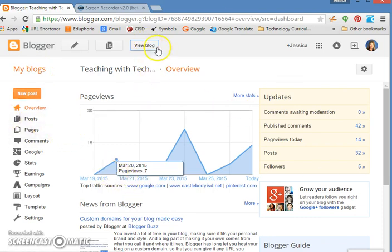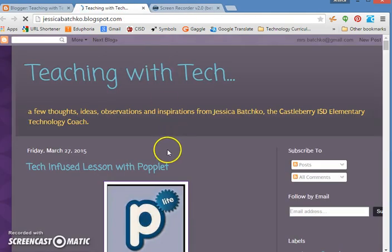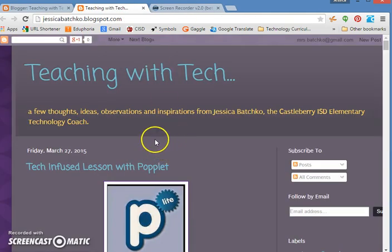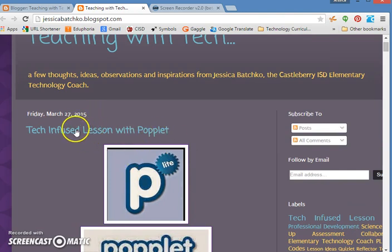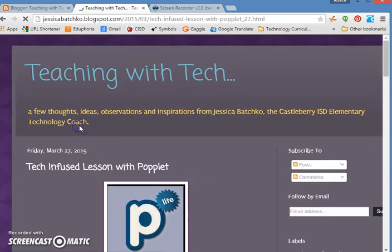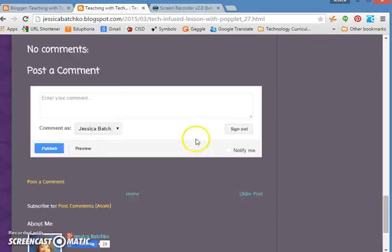if you click on view blog, you're going to see what others see when they look at your blog. This is my most recent post, so I'm going to click on the title and what it does is it pulls up that post only.